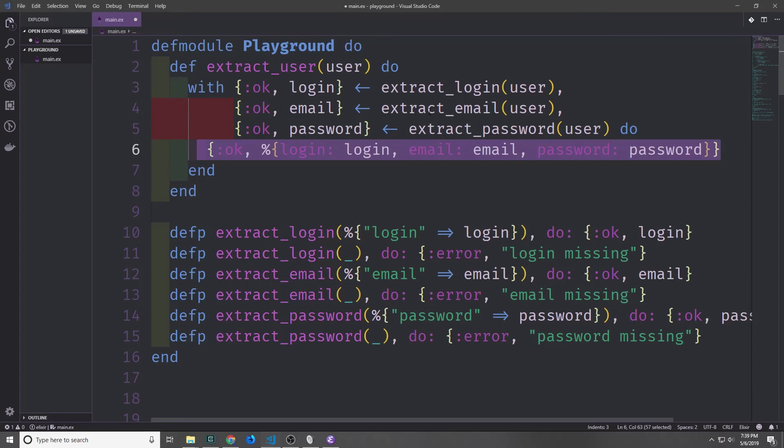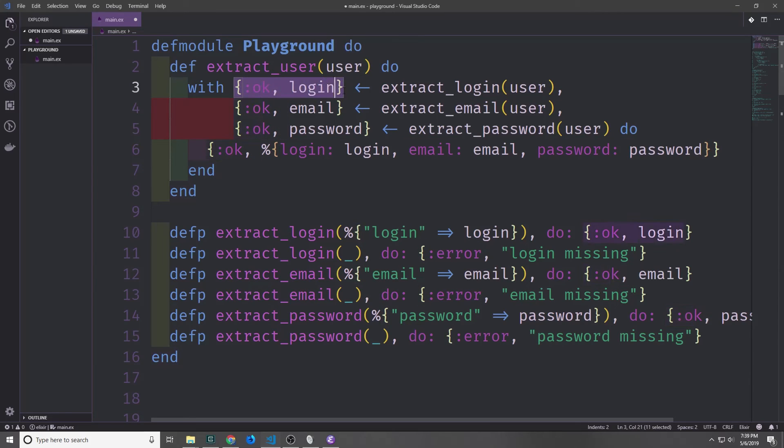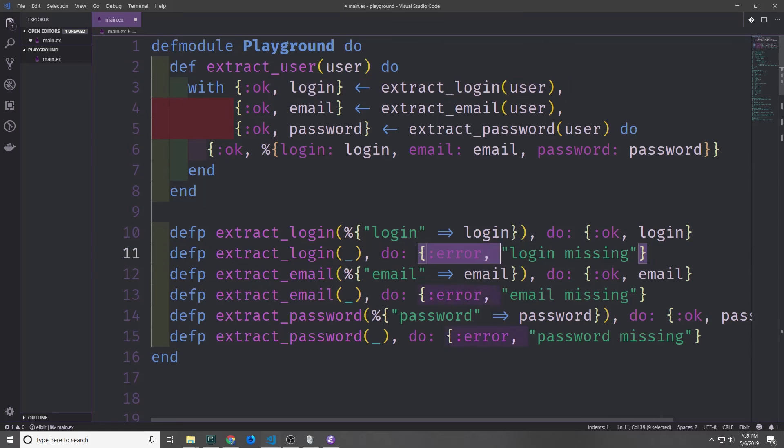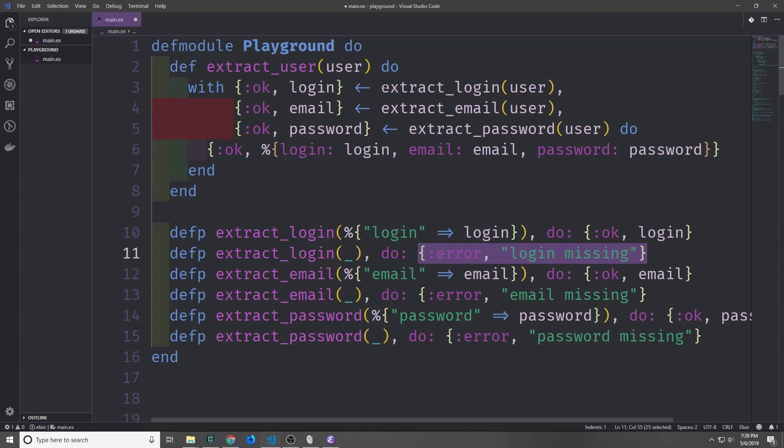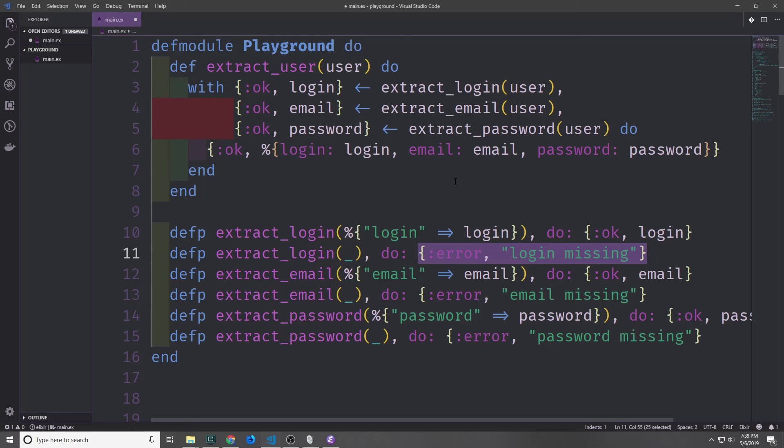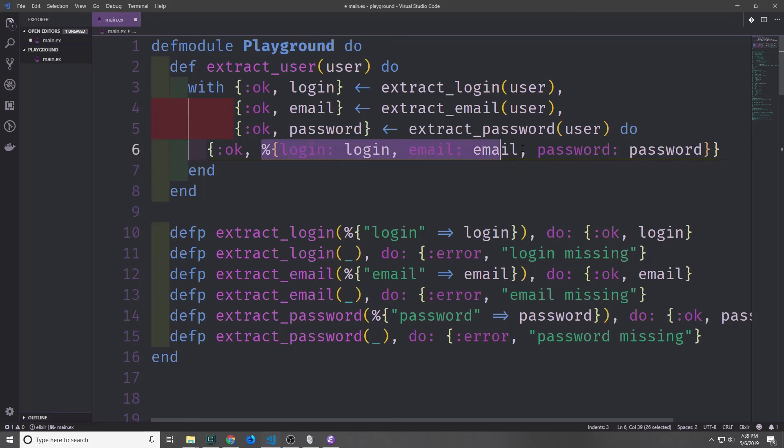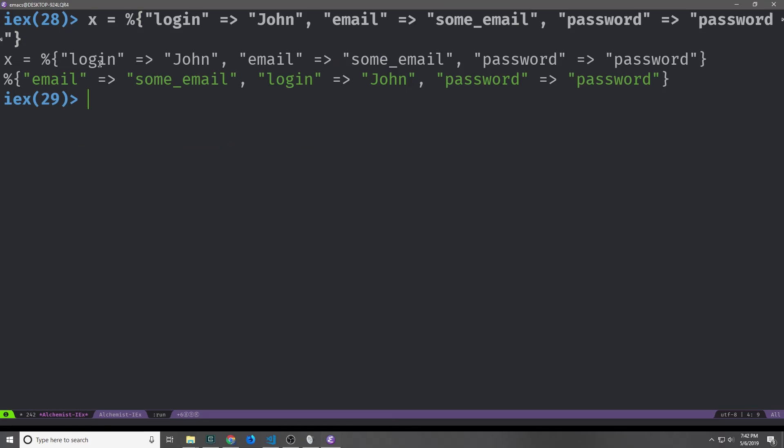Now our code is much cleaner and much smaller, and if any of these statements fails, then we'll get back the return statement from the failing clause of the private function. So if we call extract login, and then the login key does not exist inside of the map, then we'll get back the error login missing. This kind of follows the idiomatic approach of returning error followed by the reason, or returning ok followed by the solution.